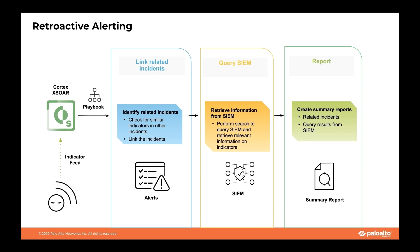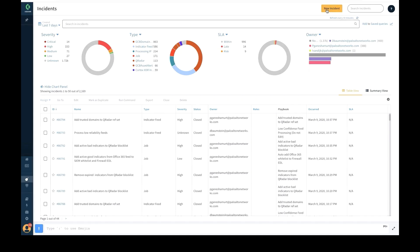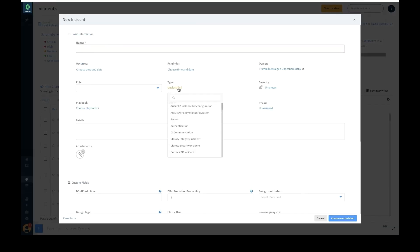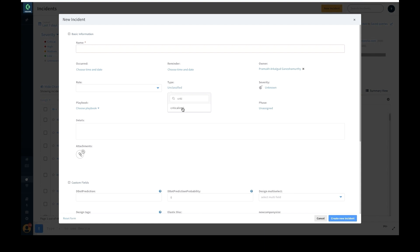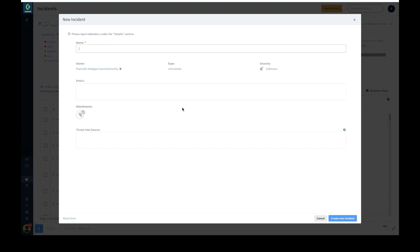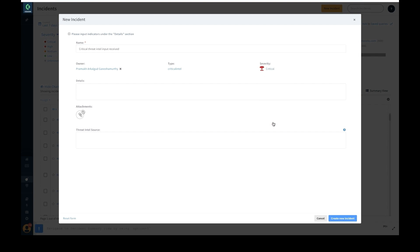Let's see how security teams can achieve this in Cortex XSOAR, leveraging the threat intel management functionality. A security analyst receives critical intel from a trusted external source and creates a case using Cortex XSOAR's case management functionality, entering the case name, assigning a severity, entering all the critical threat indicators received, and entering a value for the threat intel source field.